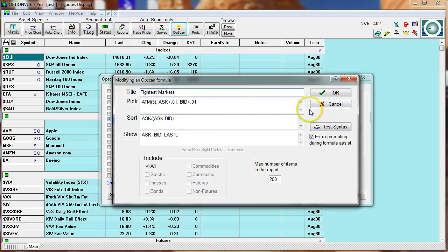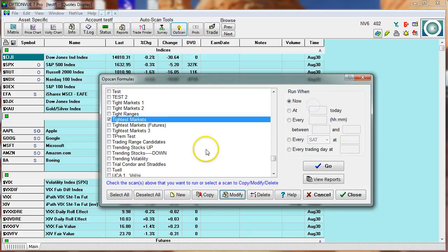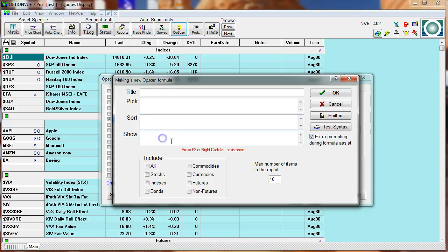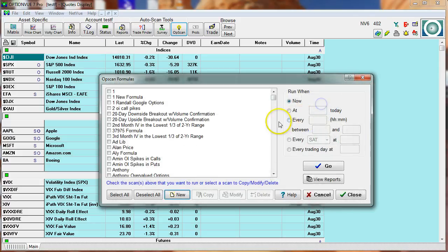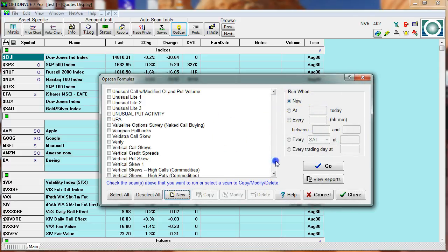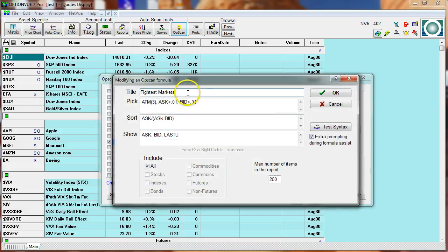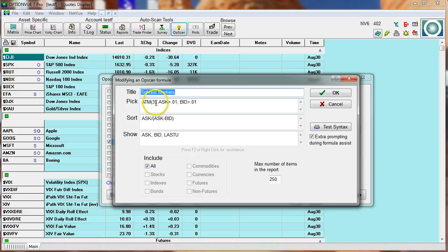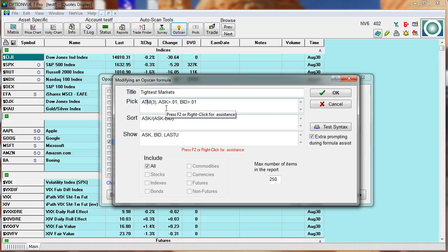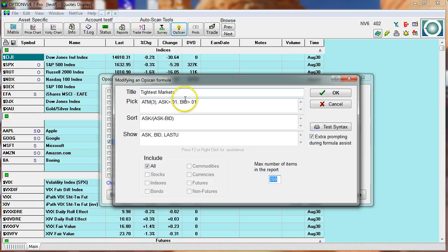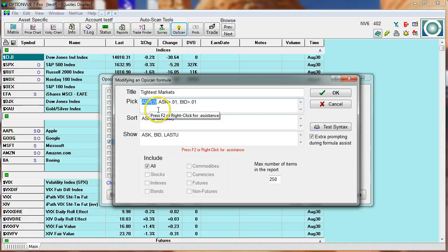If I wanted to start from scratch, I could click New and just type in the title, the pick, the sort, and the show line. But I've already done this, so let me go down to Tightest Markets again. There's the title. ATM 3 means at the money within 3% or less. That means that I want to pick the 250 options out there. First, the population. I want to examine all the options that lie within 3% of being at the money.